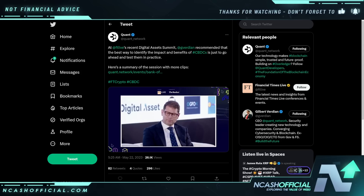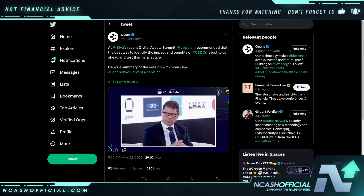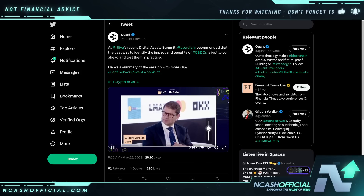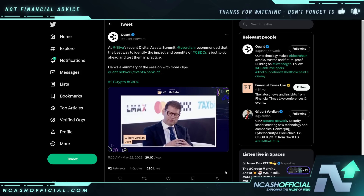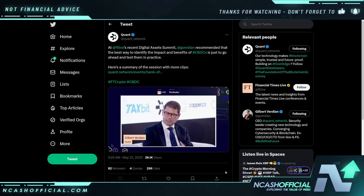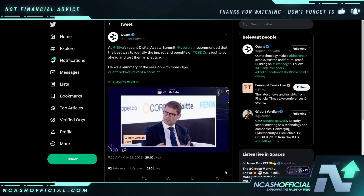We're in a CBDC catalyst moment right now. There's been a lot of policy thinking and economic thinking to date, and the next level of thinking is: what does this mean to consumers, to businesses, and to the economy? The common theme we're seeing in our work with central banks is that the only way to answer those questions is to practically test it with your local domestic and commercial banks.